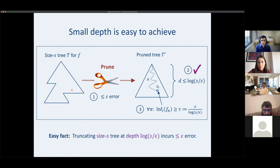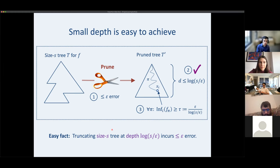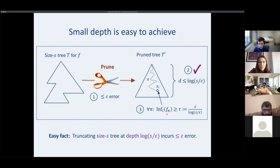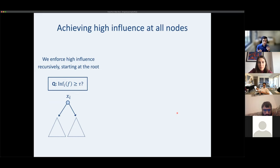The small-depth property is easy: take any size-s decision tree, cut it off at depth roughly log-s, and you haven't incurred much error — a pretty standard fact. The more interesting part is achieving high influence at each node without much error, which is our pruning lemma.